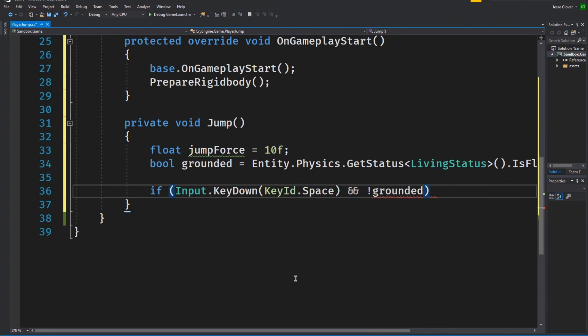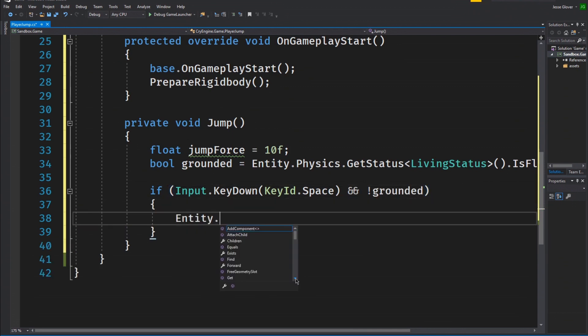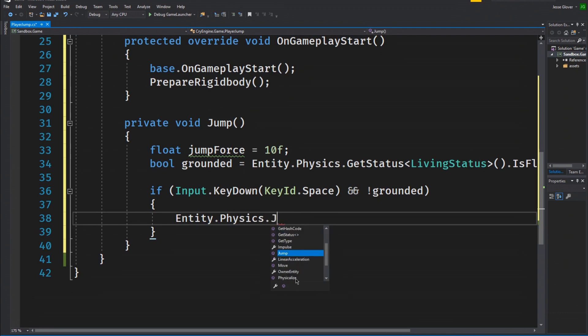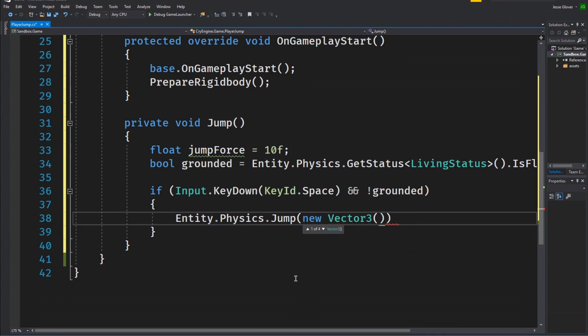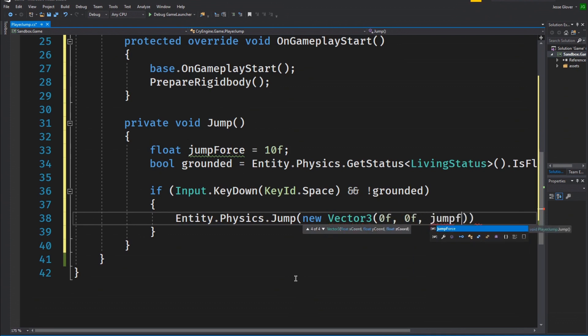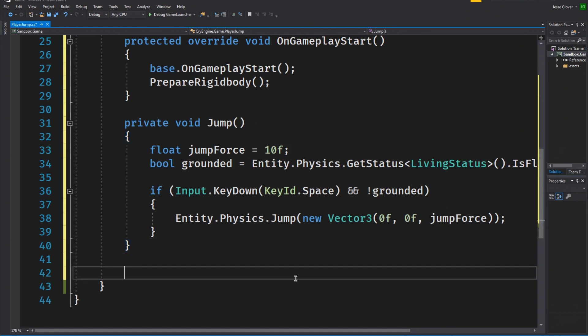Inside of the if statement, write entity.physics.jump new Vector3 with the parameters of 0Float, 0Float, comma jump force. This is another convenience method that Crytek has graced us with. It will automatically apply an impulse for us and move the character in the direction we choose while still being affected by gravity. It is also important to reiterate the fact that the z-axis in CryEngine is the vertical axis unlike with Unity where the y-axis is the vertical axis.